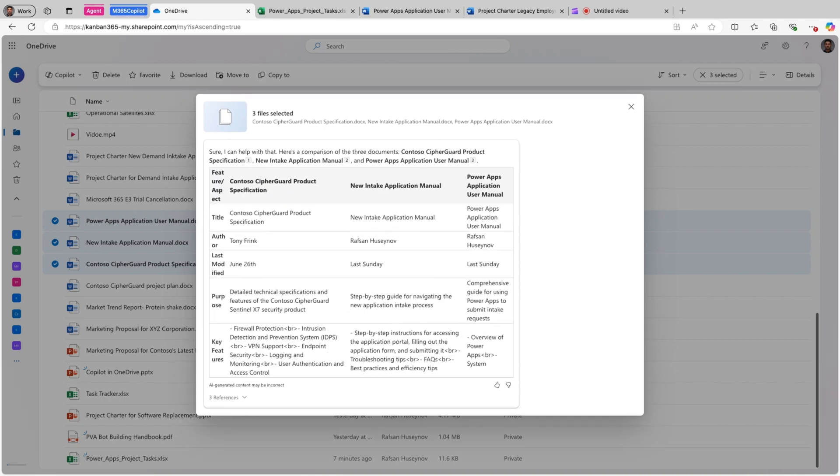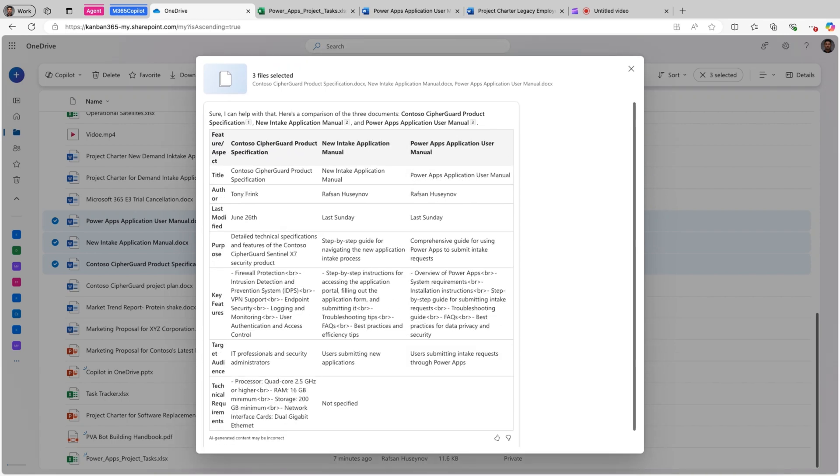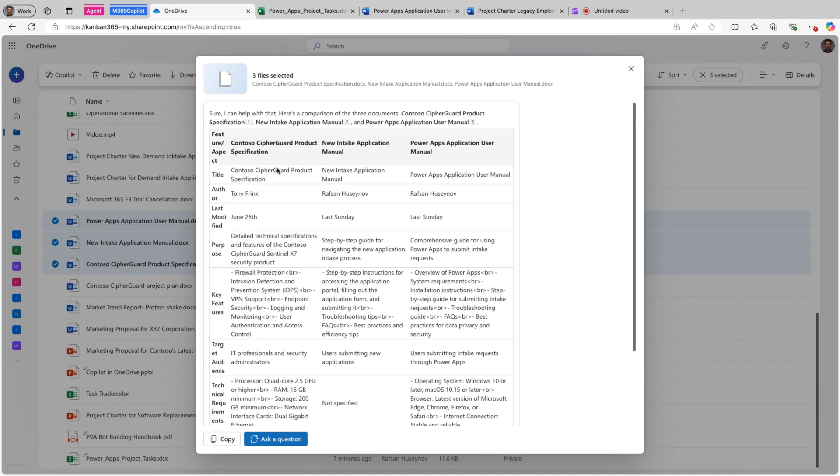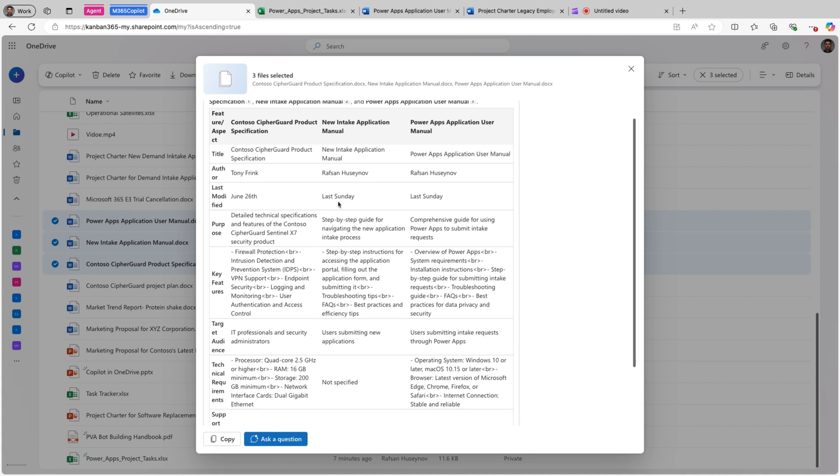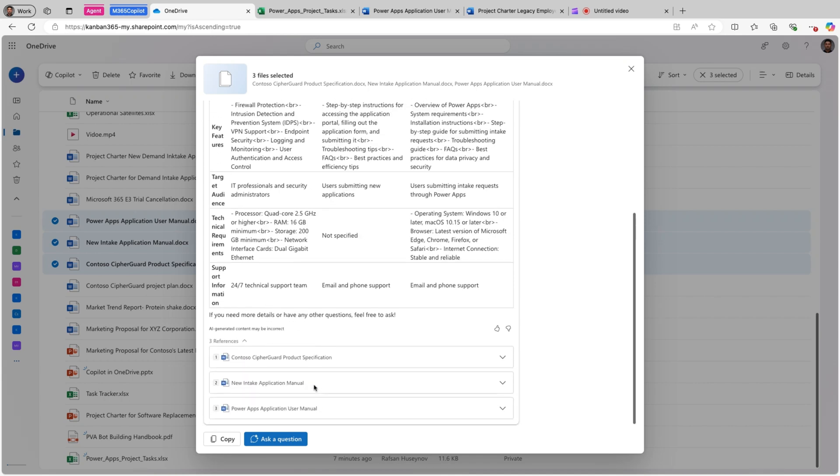This is perfect. This feature basically helps us to identify differences and similarities across those multiple documents. It basically created a nice table where we can see each file, title, author, last modified, purpose, etc. And then different files that we selected as a header. This is fantastic. So we can also look at the references, etc.